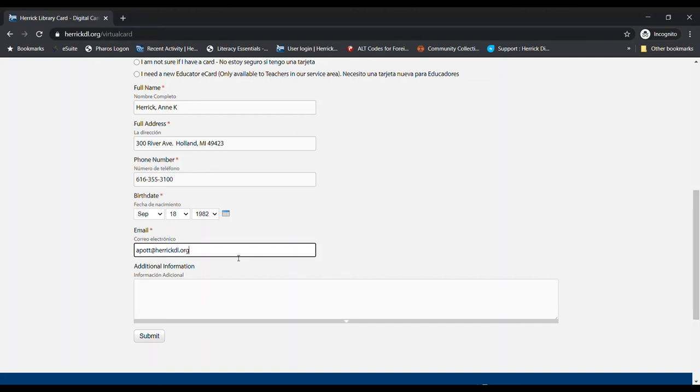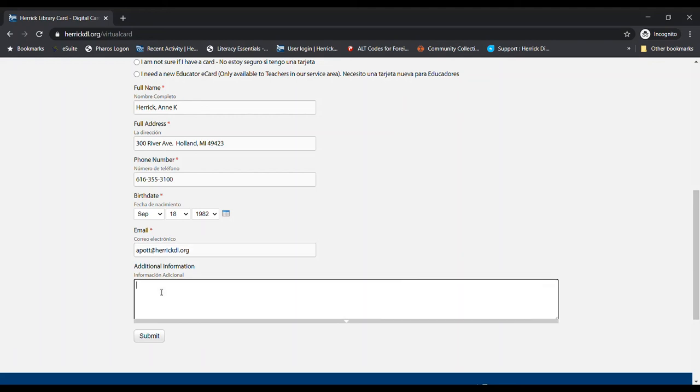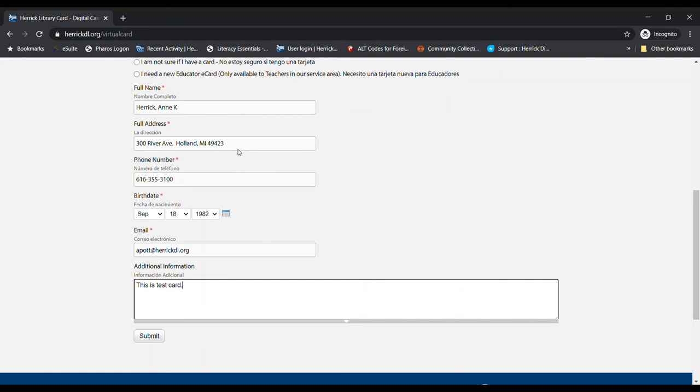And then down here, if you had any questions or any additional information that you wanted to share, you could do that. I'm actually going to just put in here that this is a test card, because I don't actually need them to make me another digital card. And once everything in this form is filled out, you would just click submit.